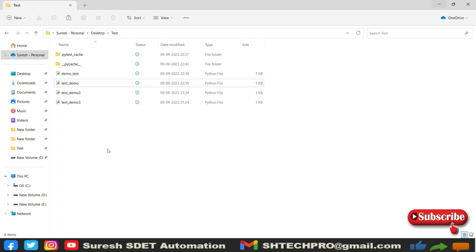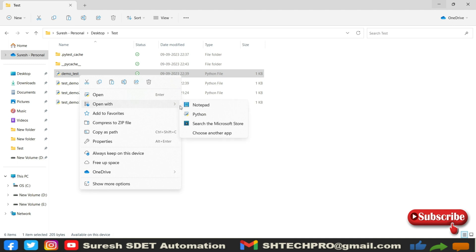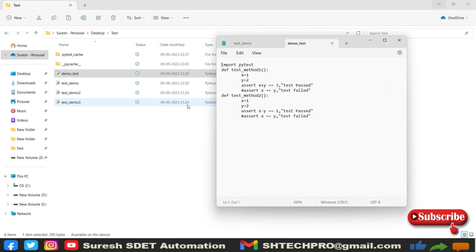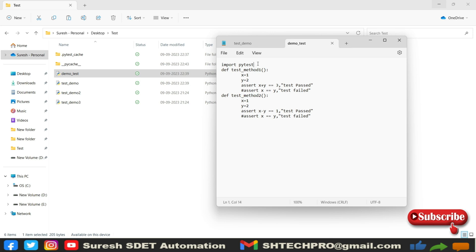I will open this first demo test and right click and open with a notepad. Here you have a method names. In the previous session, we have used this method parameter name to run this test case. But now I wanted to run via markers concept.